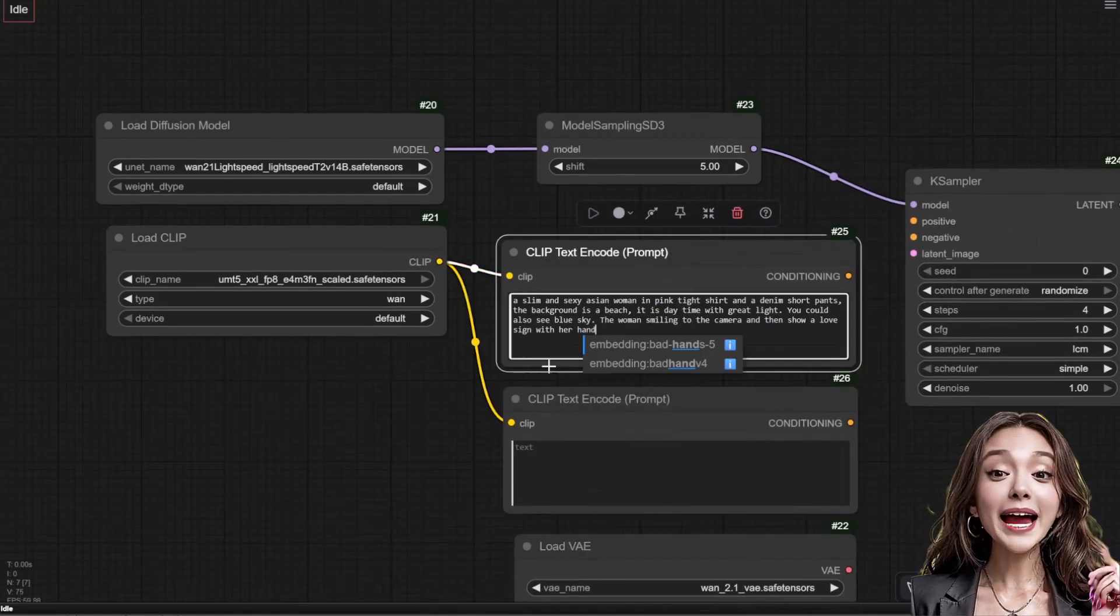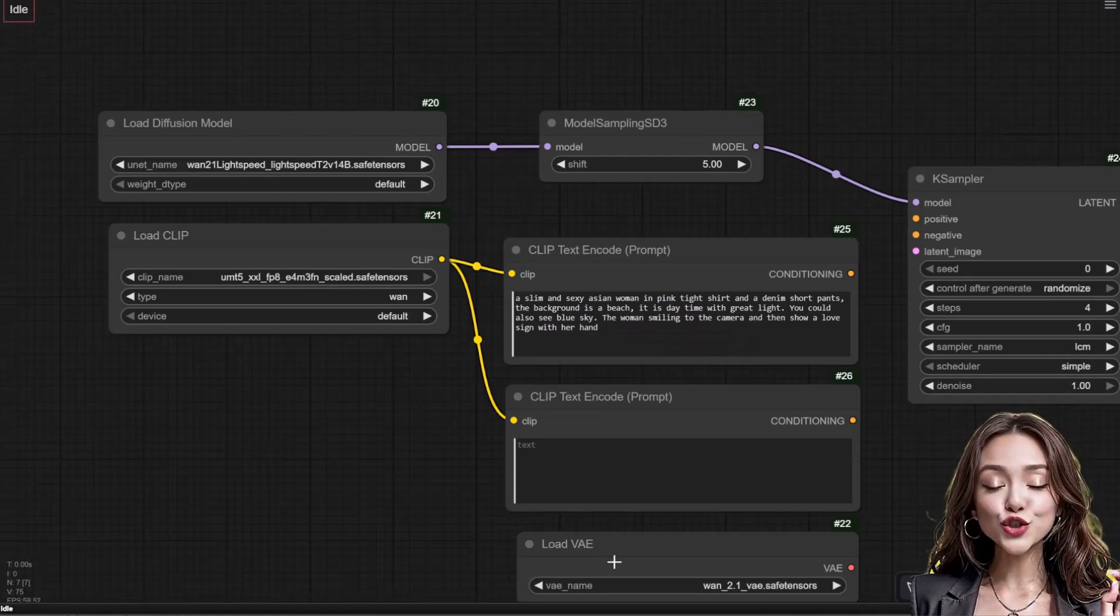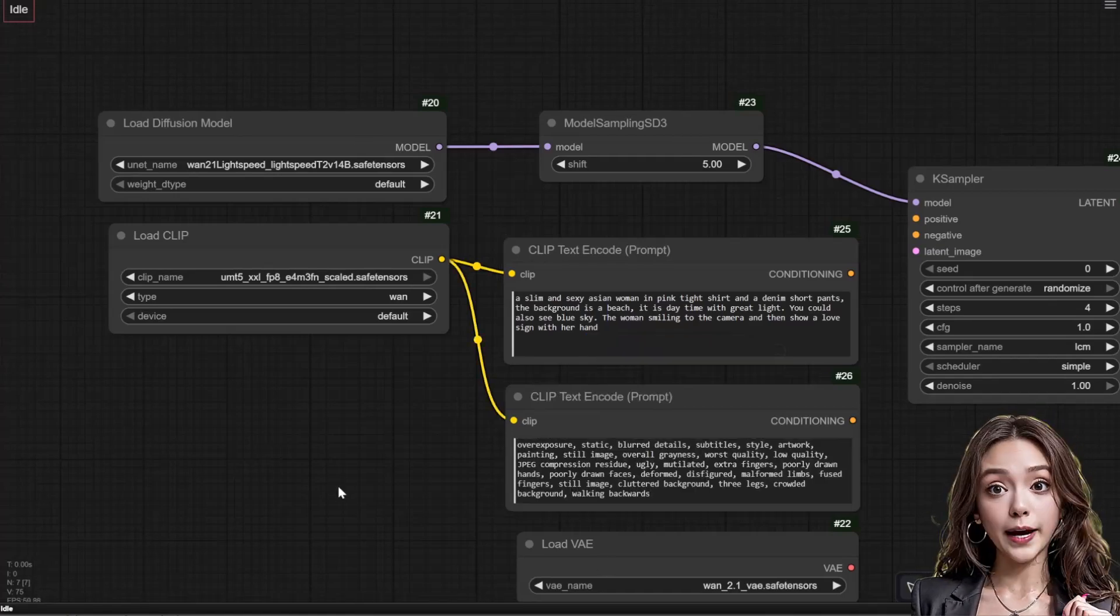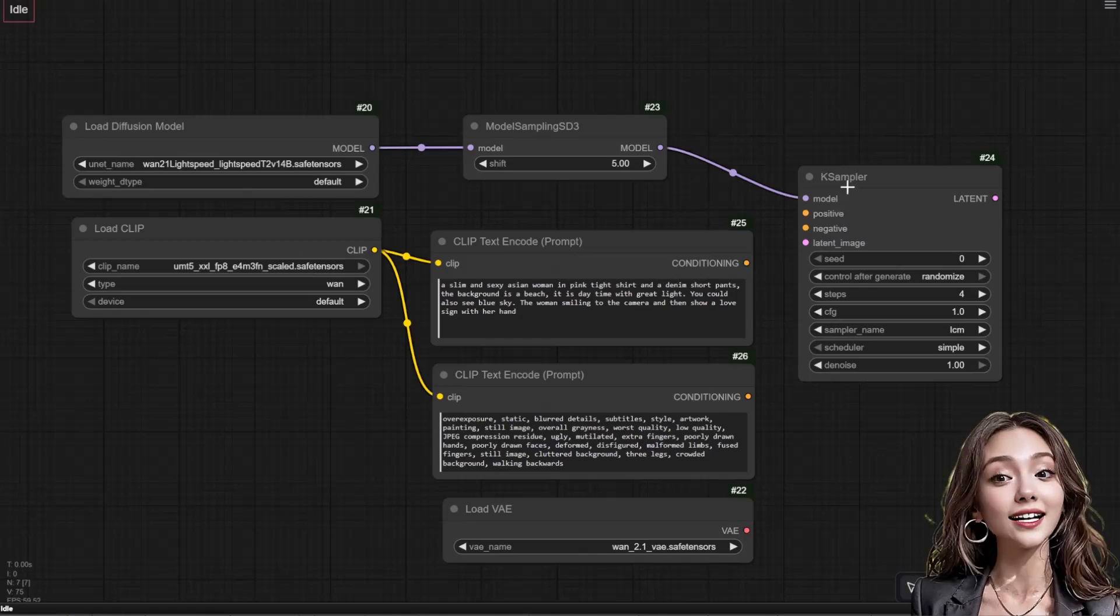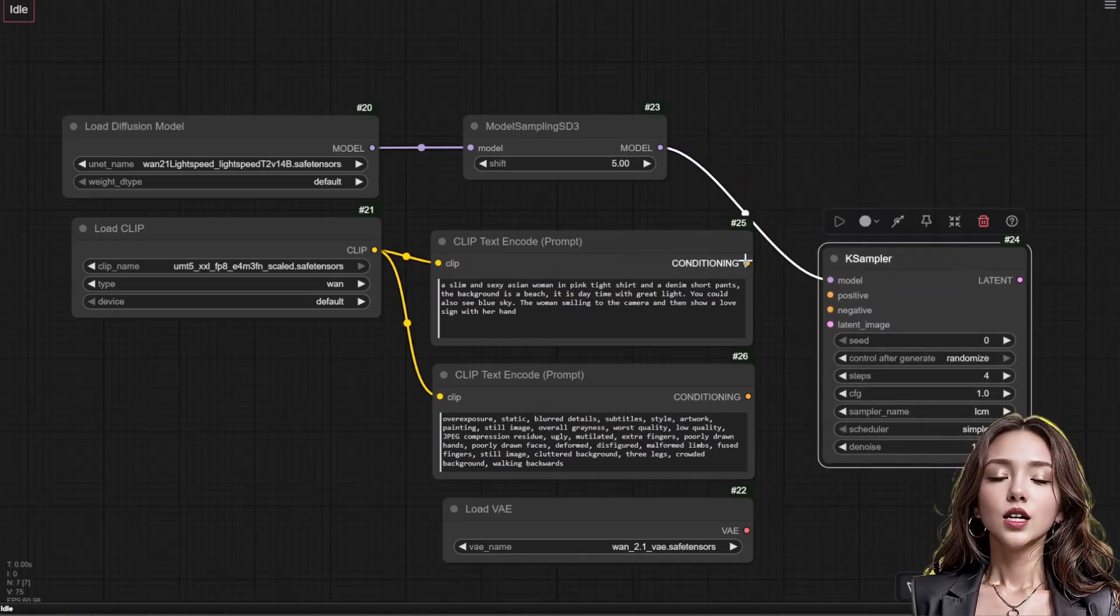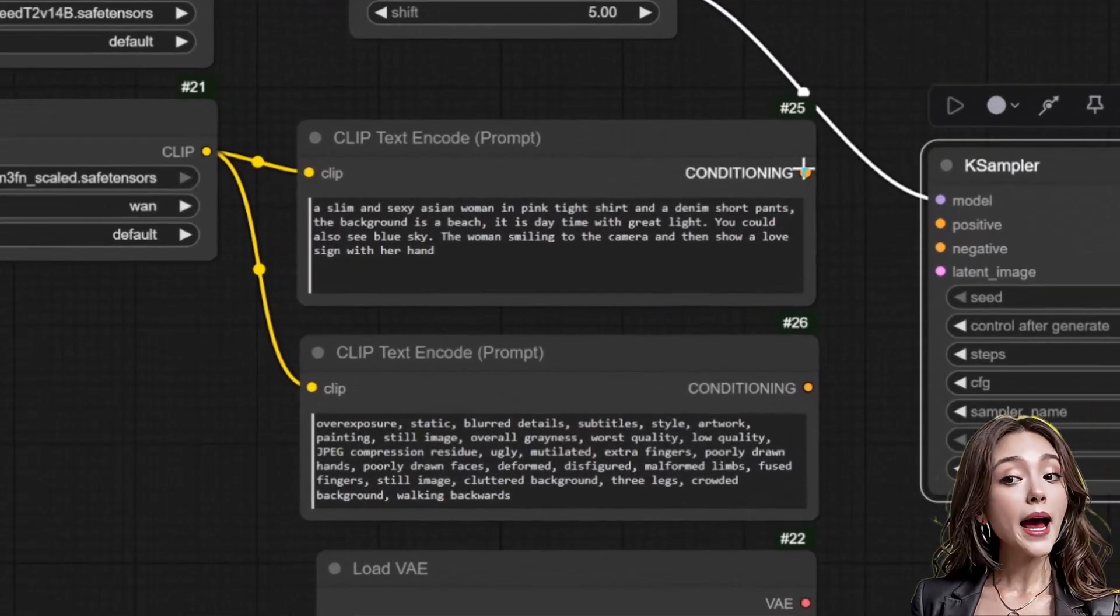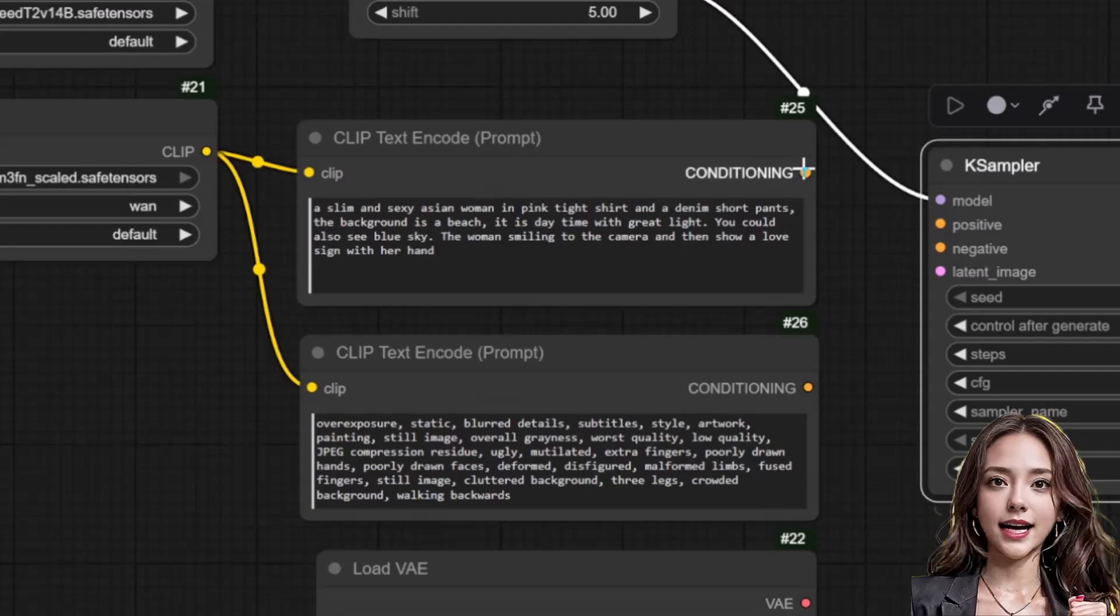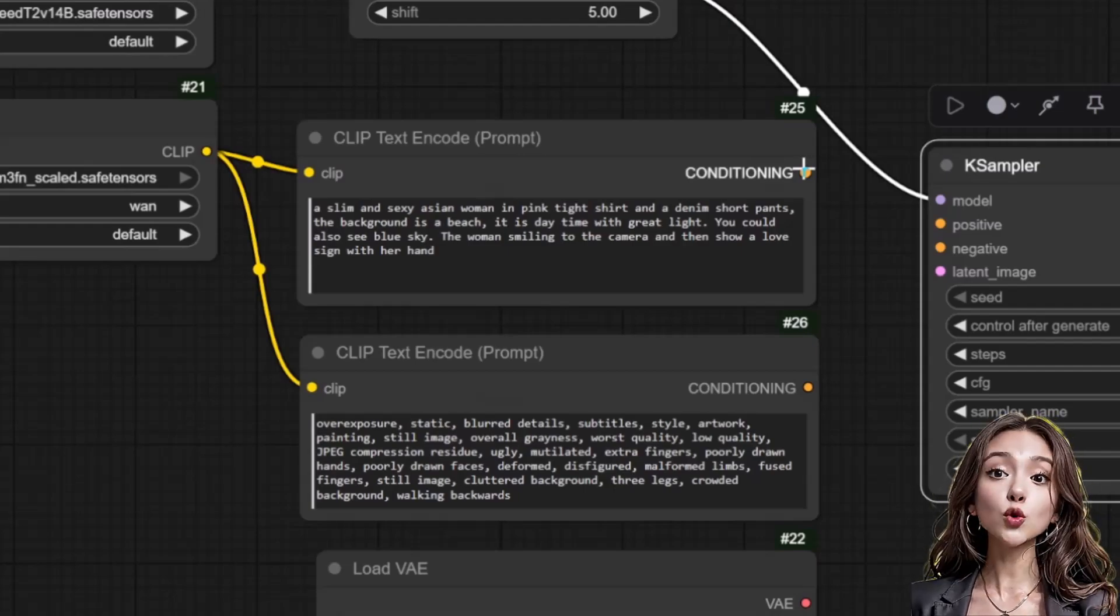For the positive prompt I'm using: a slim and sexy Asian woman in pink tight shirt and denim short pants, the background is a beach, it is daytime with great light, you could also see blue sky, the woman smiling to the camera and then show a love sign with her hand.